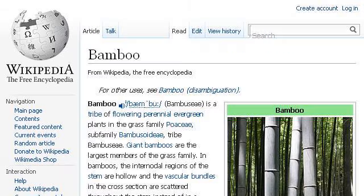Try also our second ranked site en.wikipedia.org, especially the page Bamboo — Wikipedia, the free encyclopedia. This is the link.